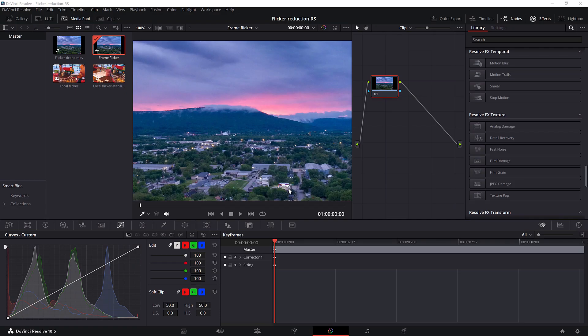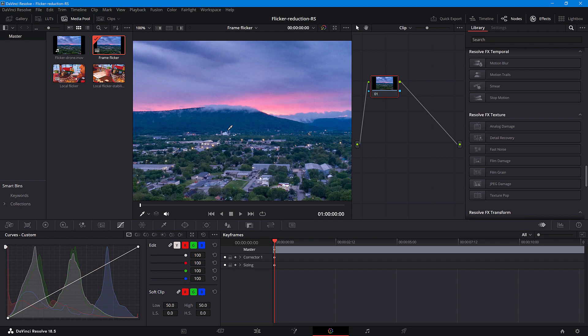Hi guys and welcome to Neat Video Tutorials. In this tutorial, I'll show you how to remove Flickr in DaVinci Resolve with help of Neat Video.